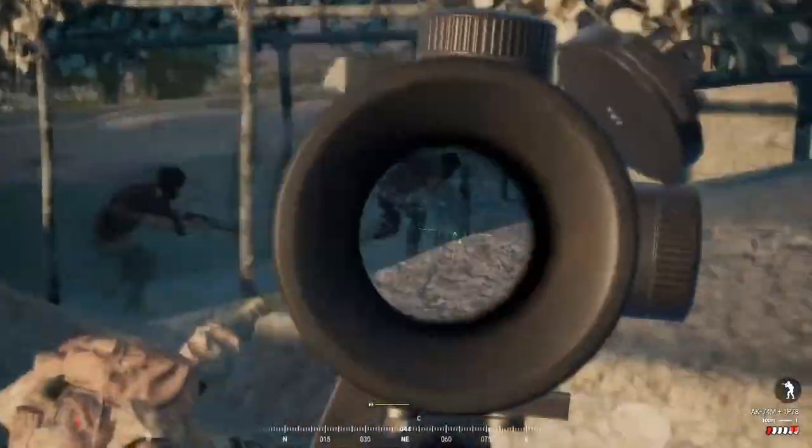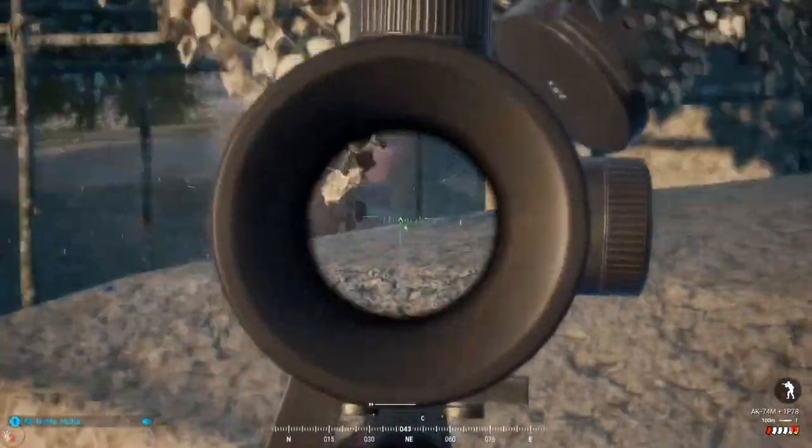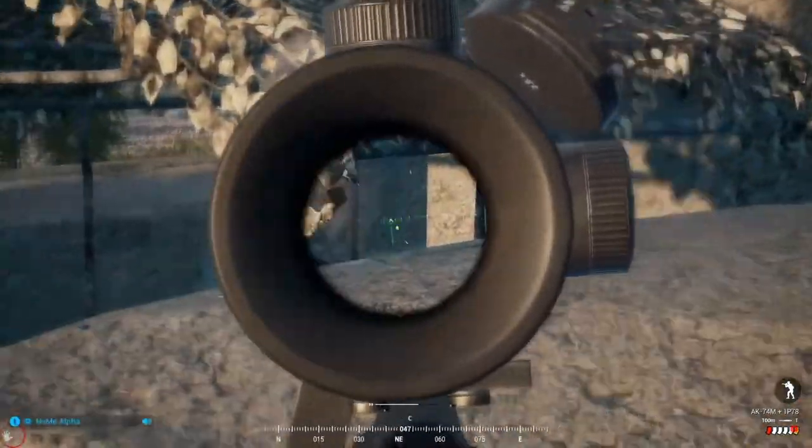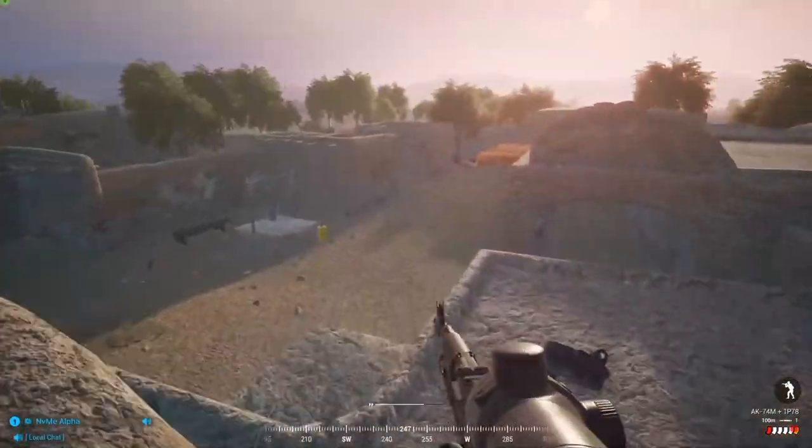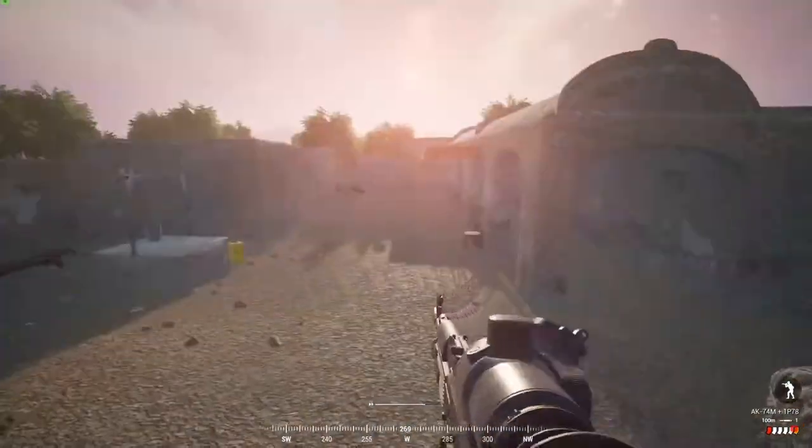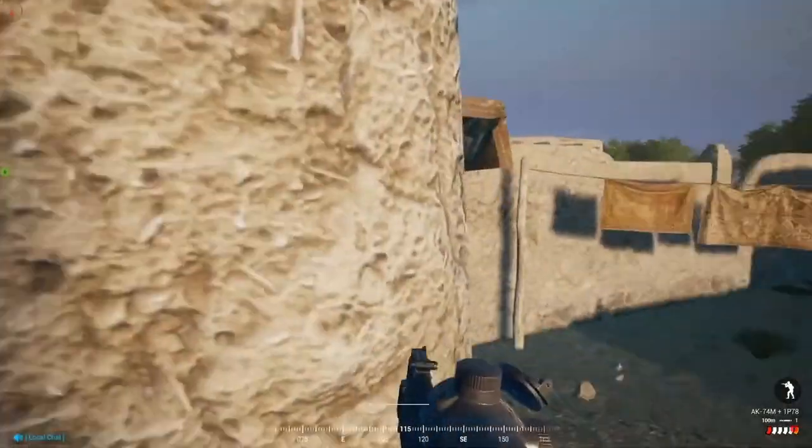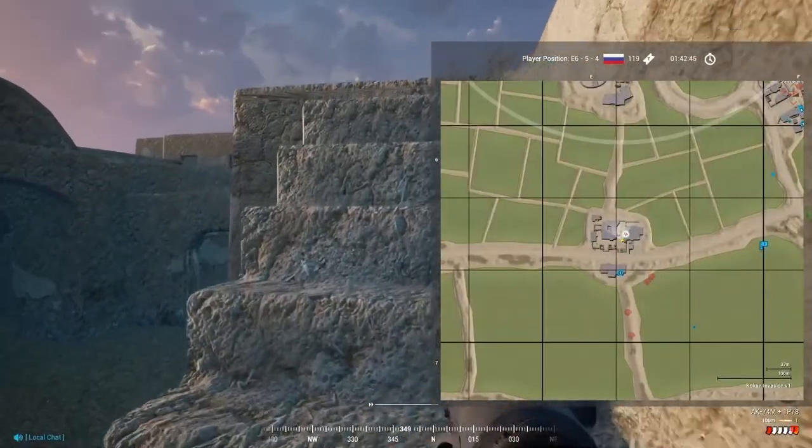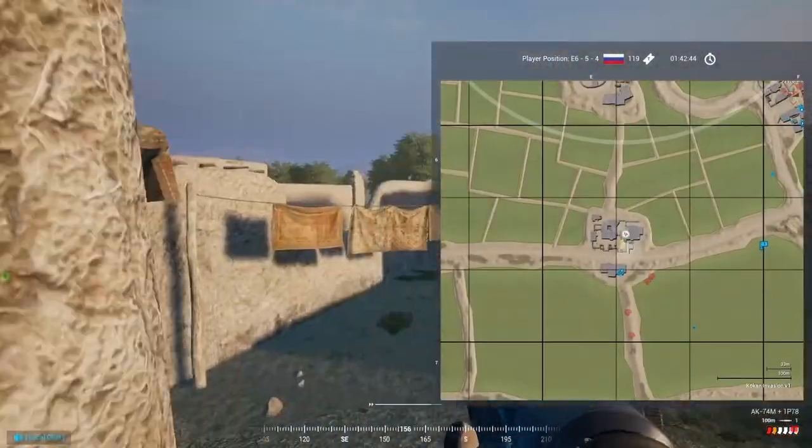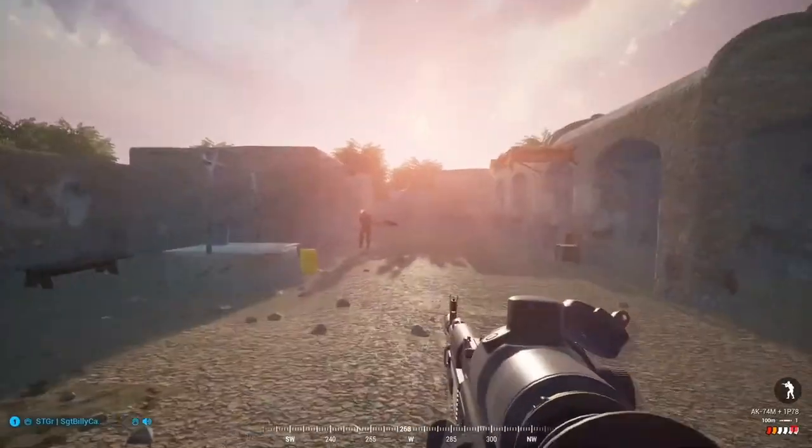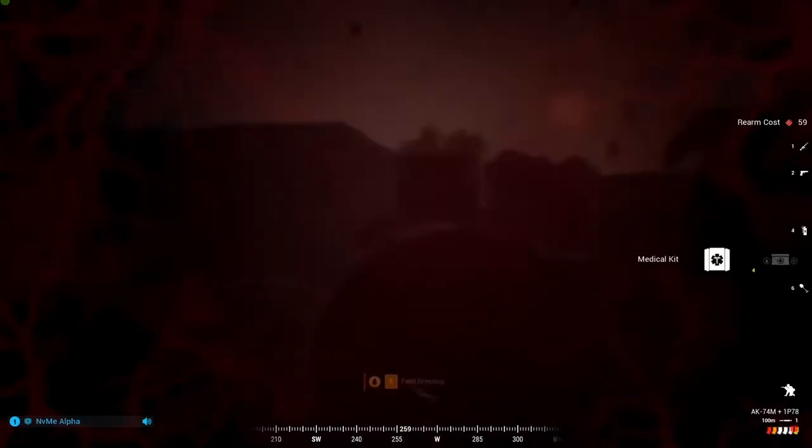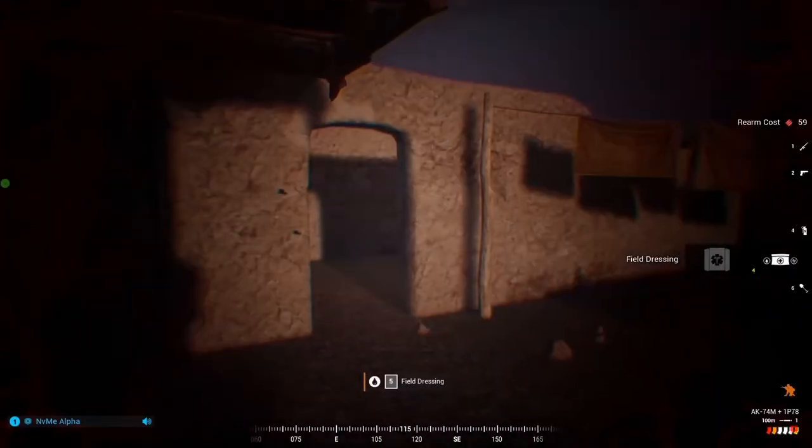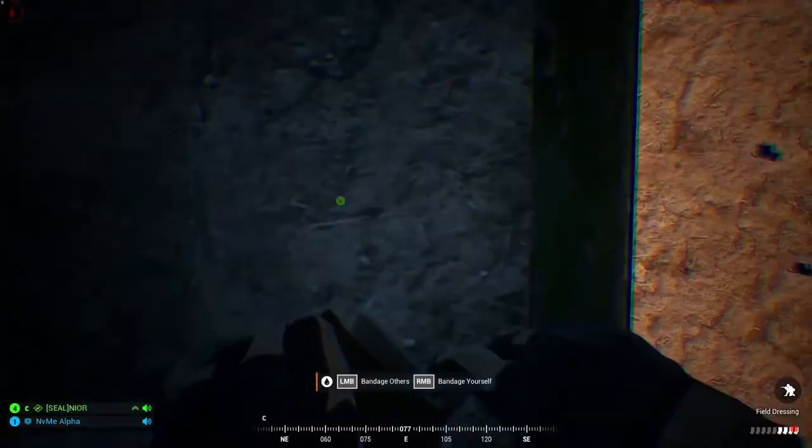I'm going to be going over game modes and cost of losing a point on a game mode, cost of gaining points, I'm going to be talking about vehicles, cost of losing vehicles, gaining kills on vehicles, and also players and teammates.